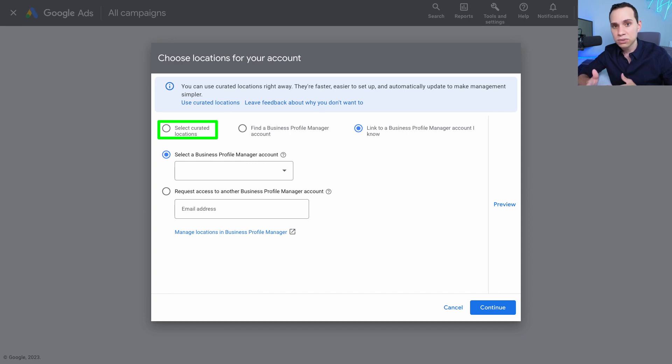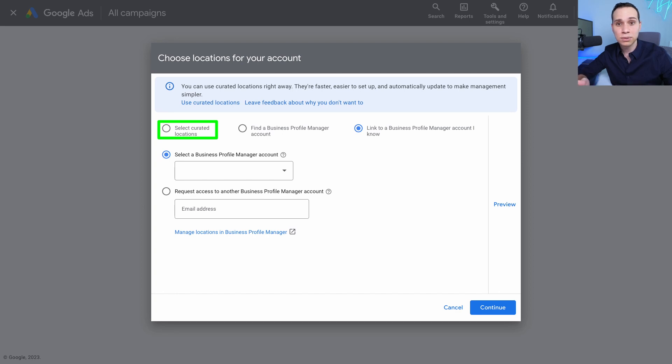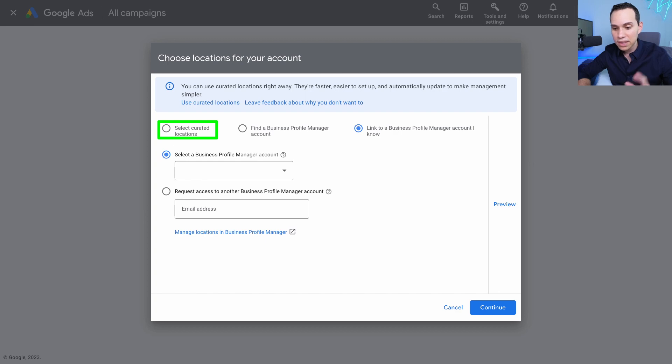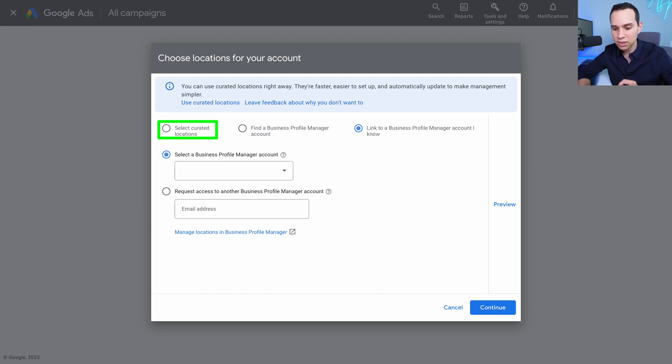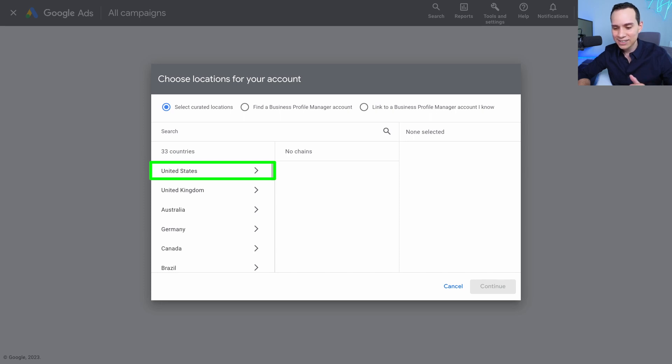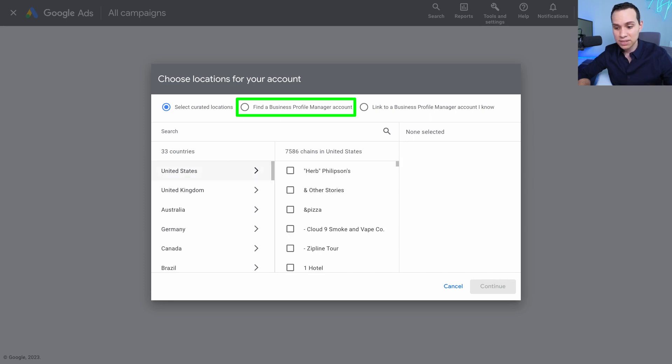If you already have a Google My Business Profile, it's going to be super easy. If you don't, and you want to see if Google already has found your business by some miracle, then you can go ahead and click on select curated locations, and click on whatever country your business is in. And then you can go ahead and search for it.